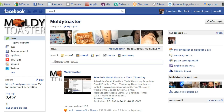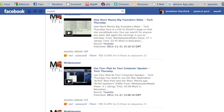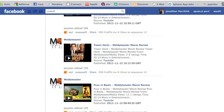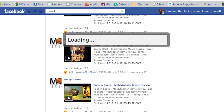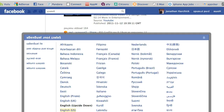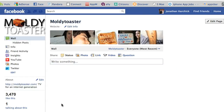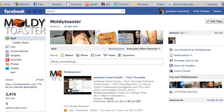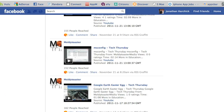And then to change it back to English, go to the bottom and select normal English. And there you go, that's just a little neat Easter egg in Facebook.